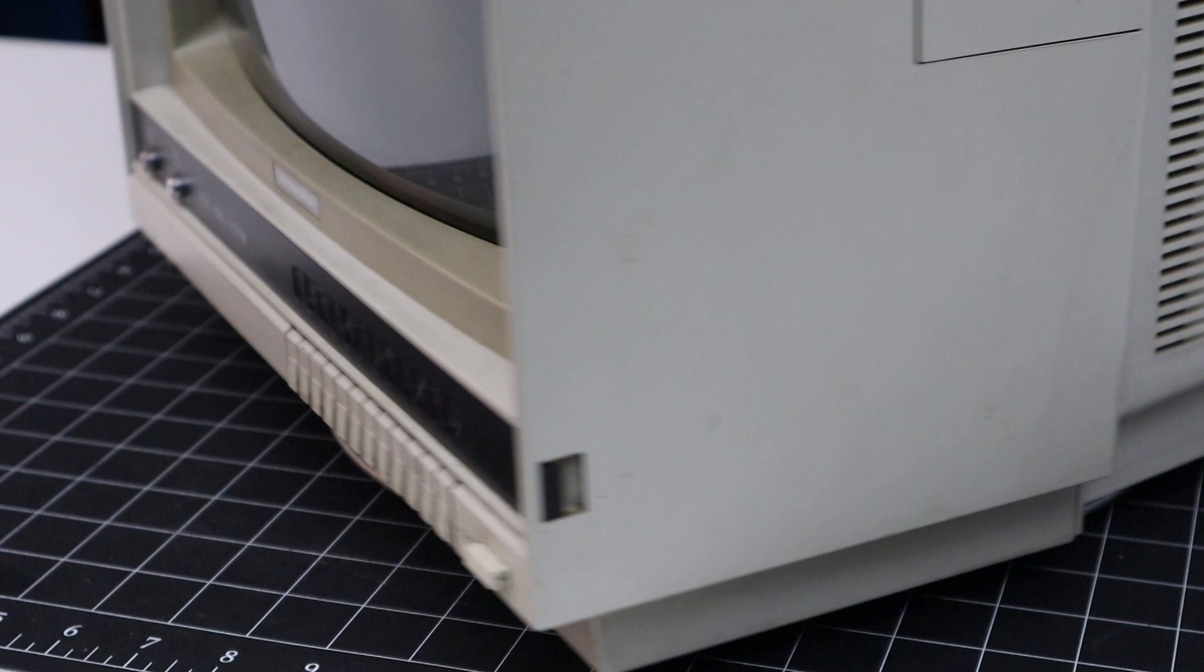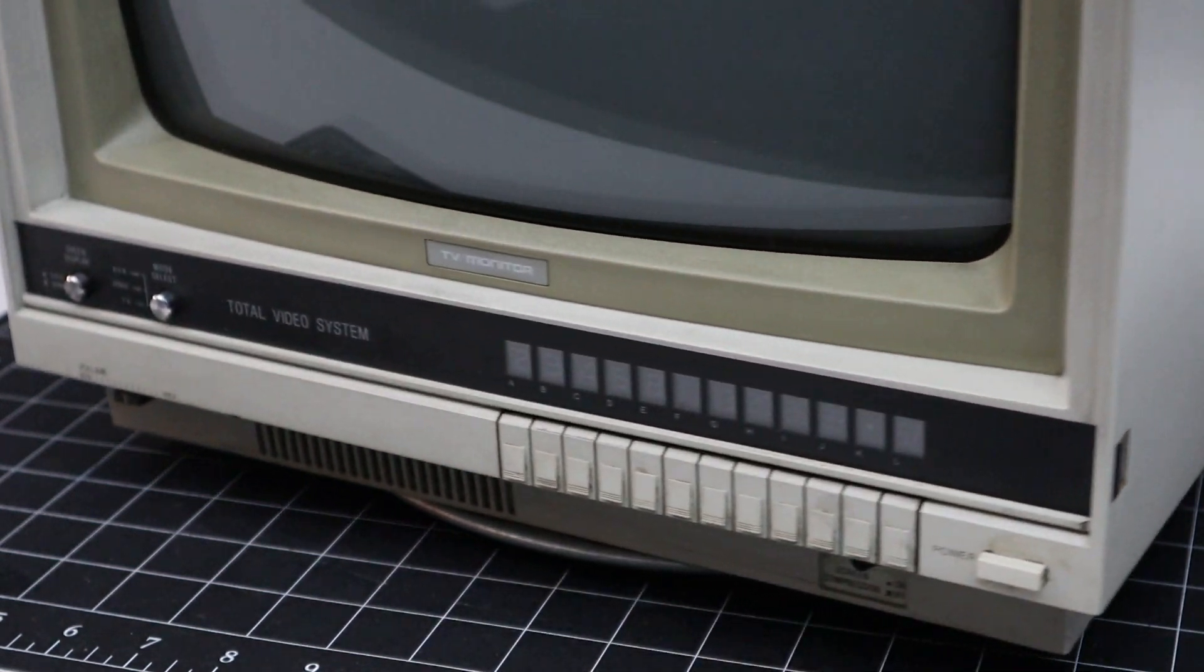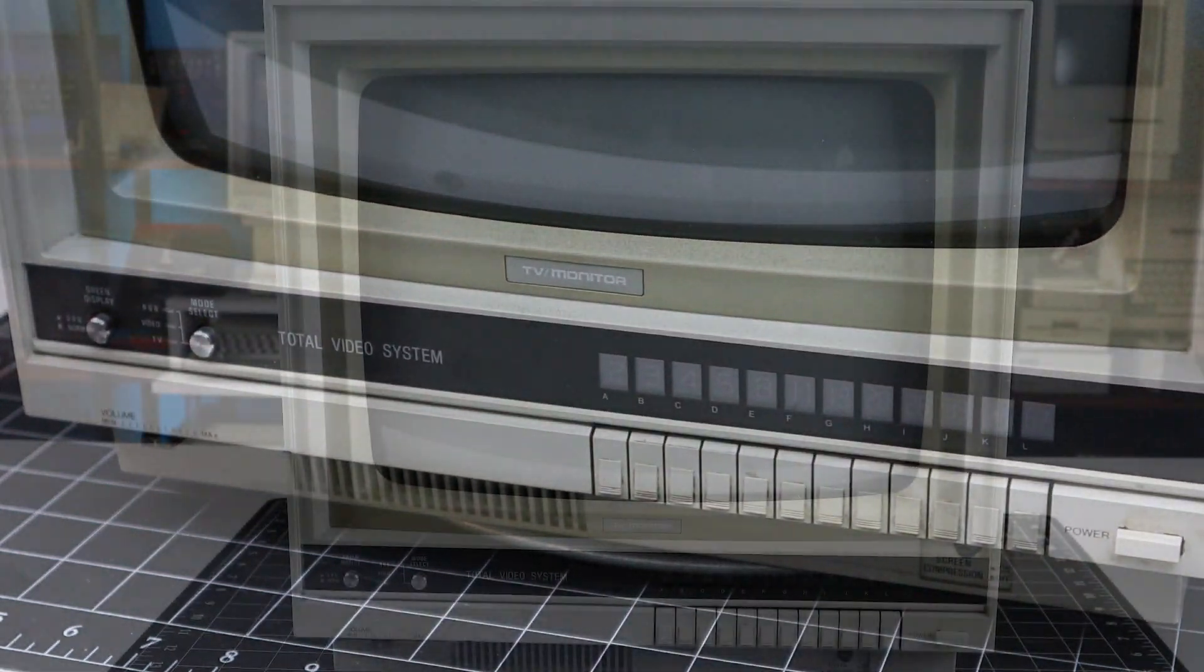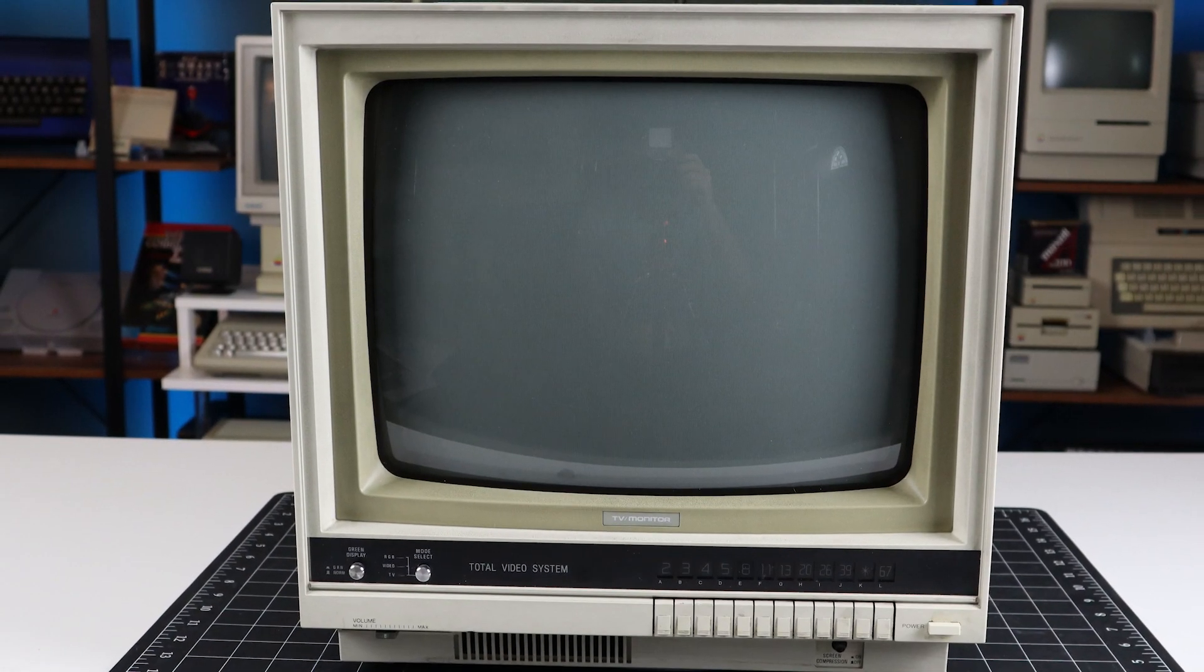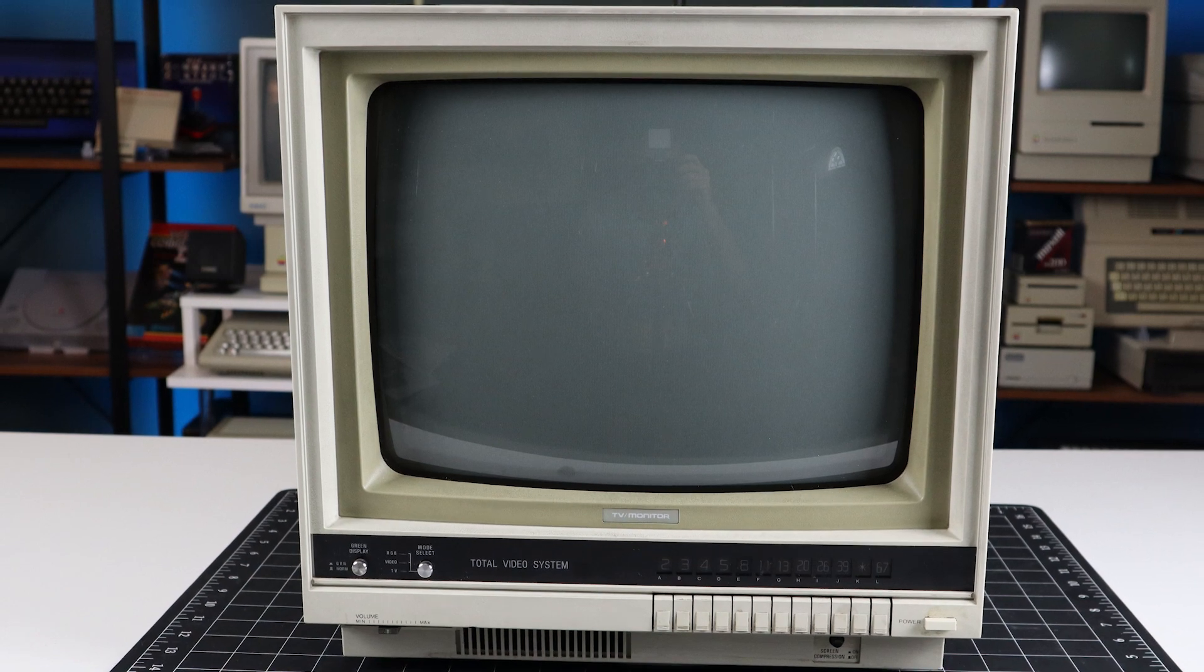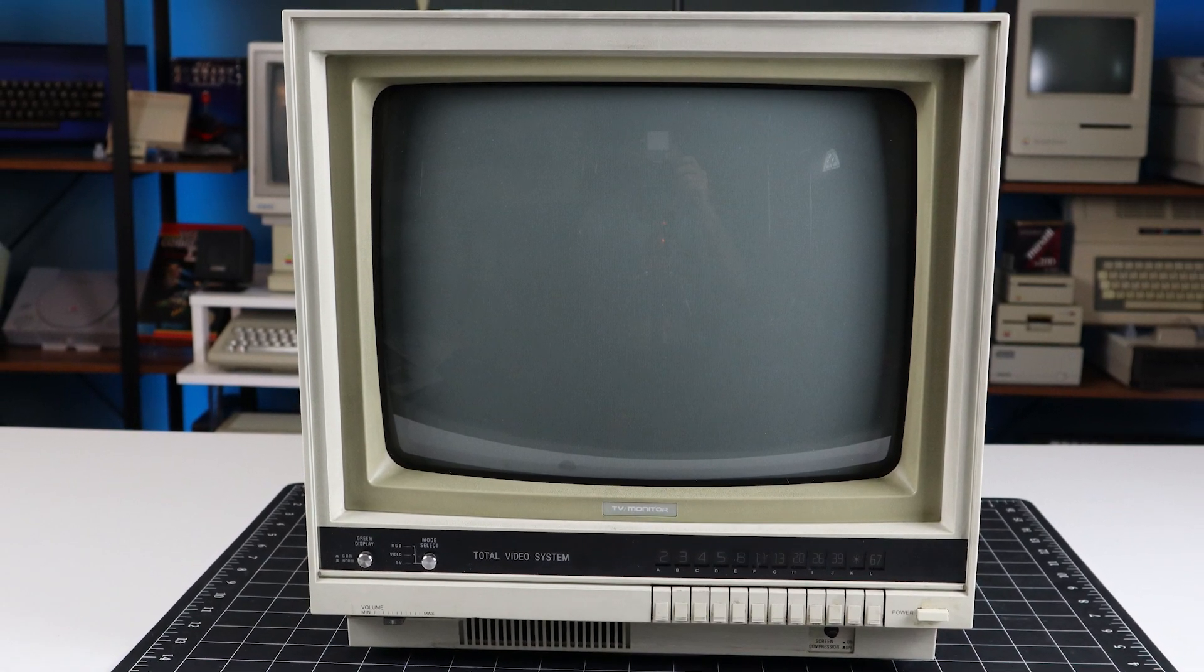As I seemed to be unable to say no to stray and orphan tech, the Total Video System followed me home that day, and now, more than a year later, I'm sharing it with you.